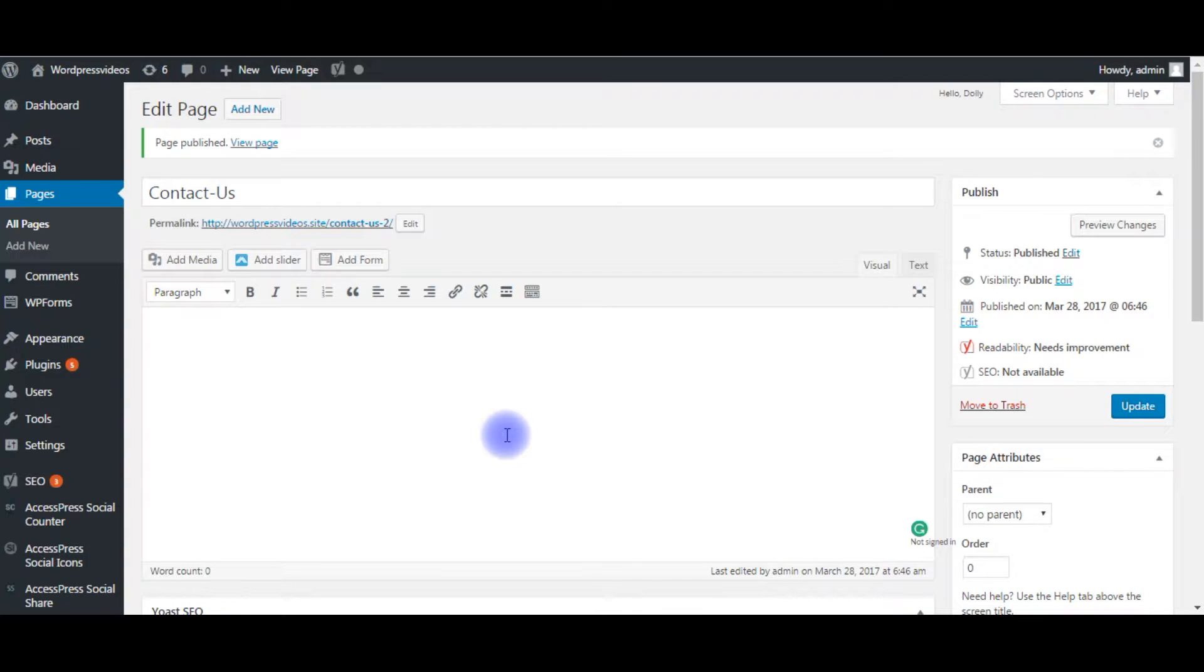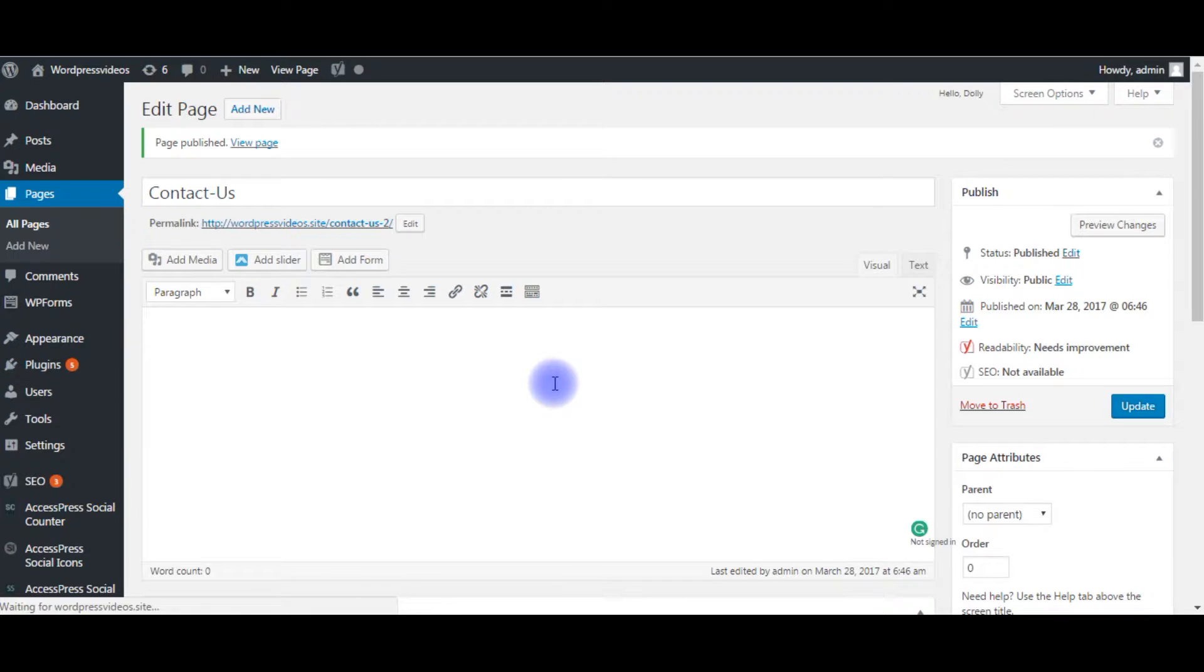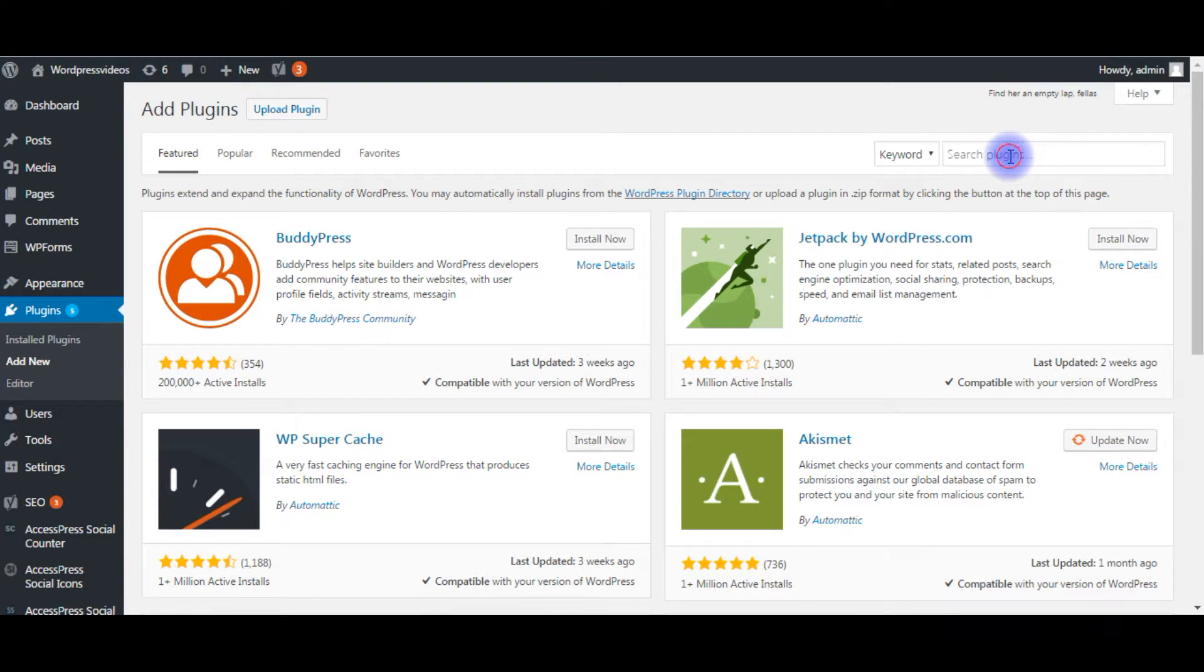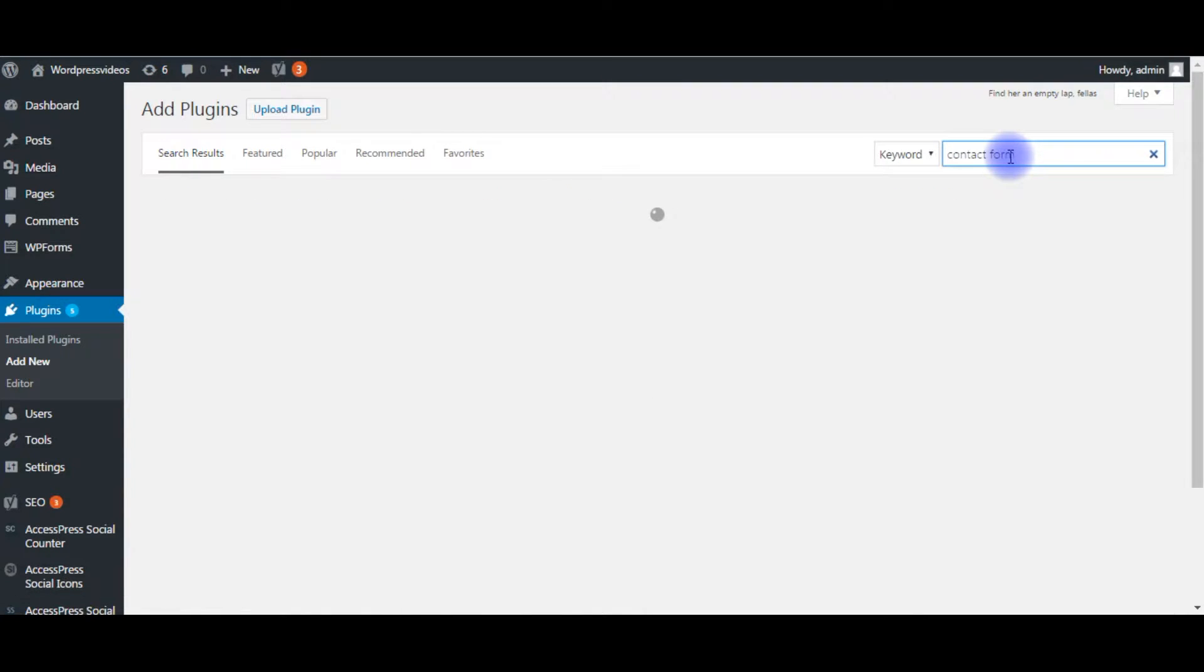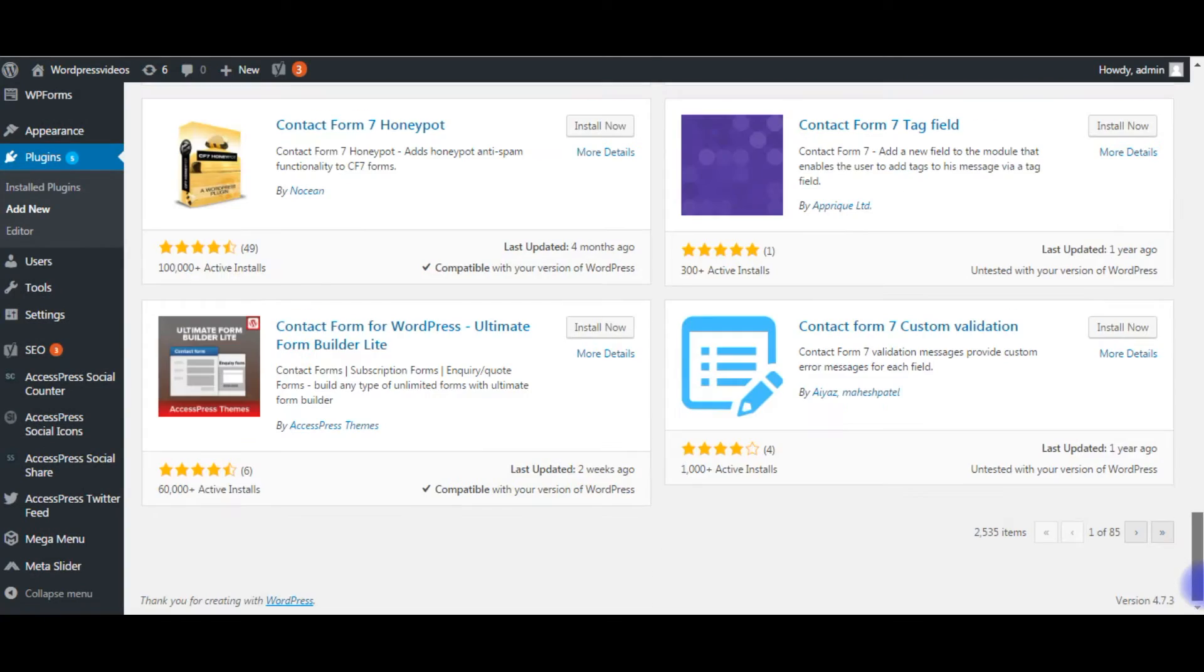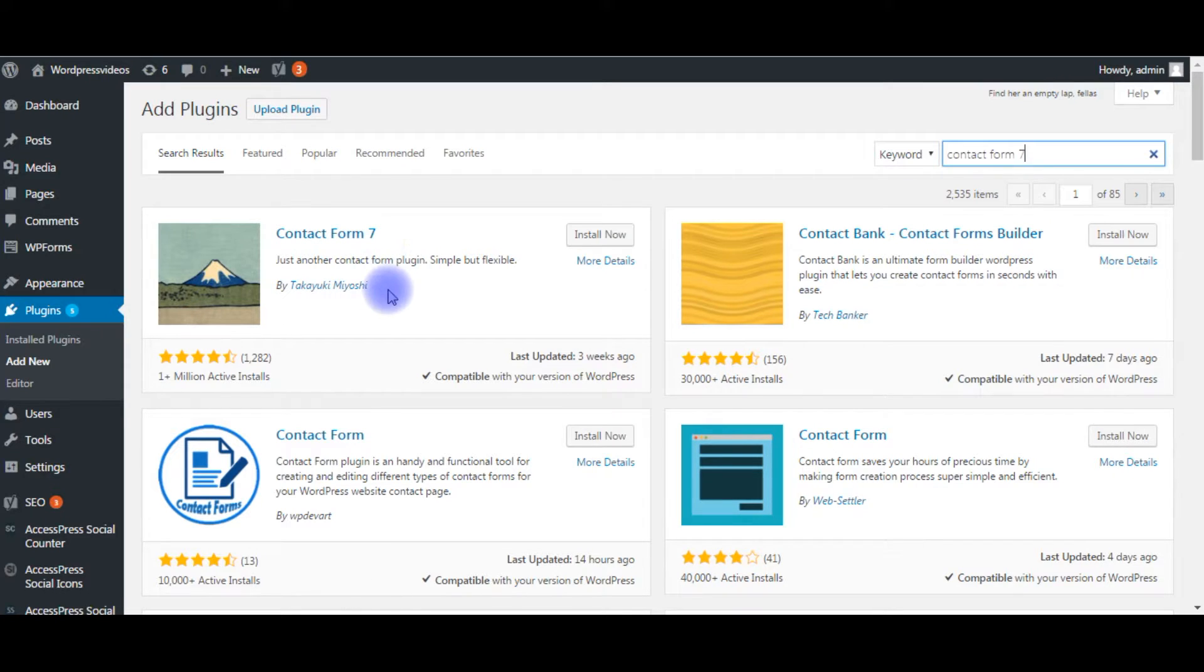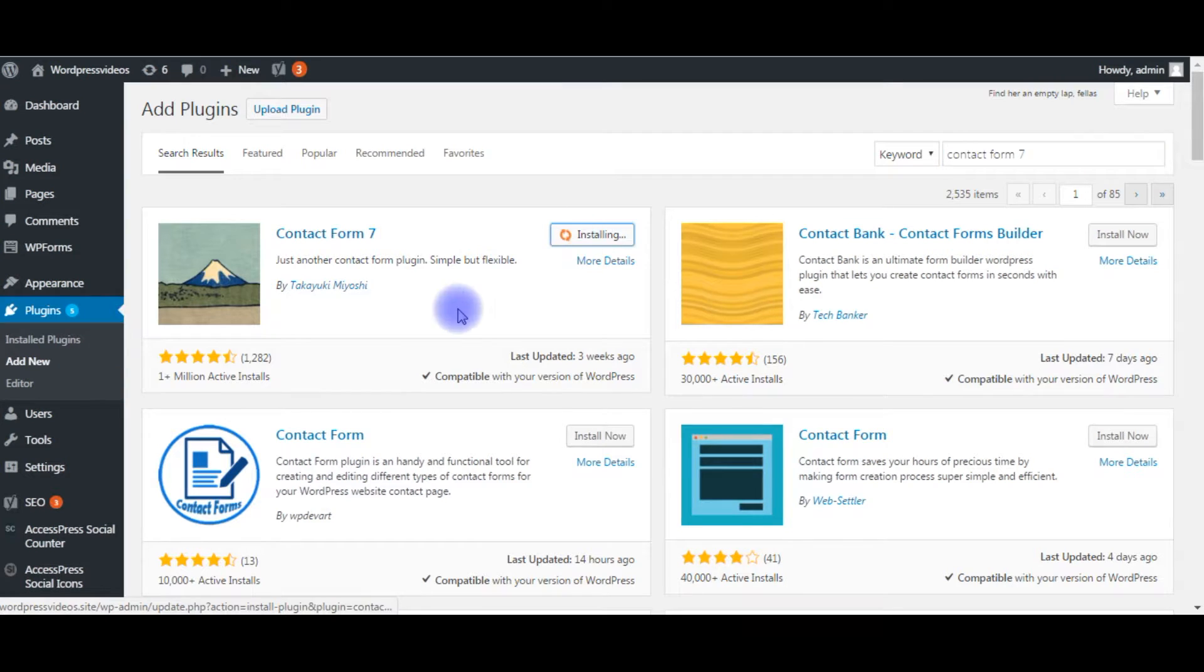Go to Plugins, Add New. In the search box type Contact Form 7. Contact form search results, we find a number of contact form pages, but my requirement is this one, the first one, Contact Form 7. Always check before installing any plugin, check the tick mark that it's compatible with your version of WordPress or not. Install Now.